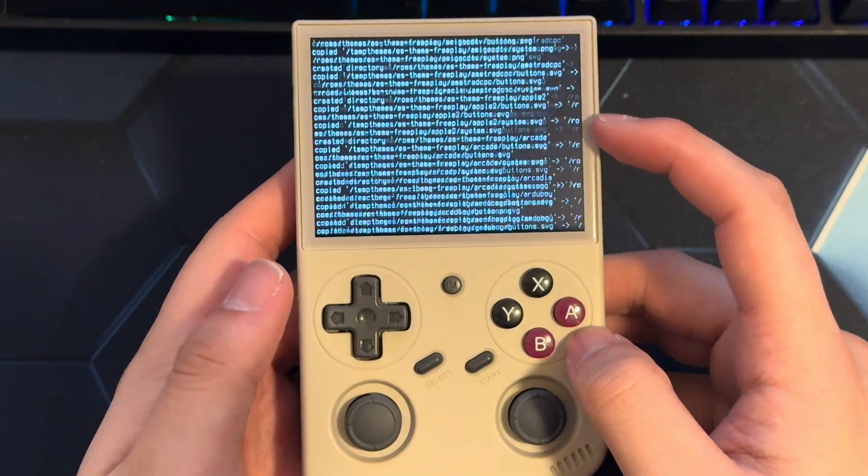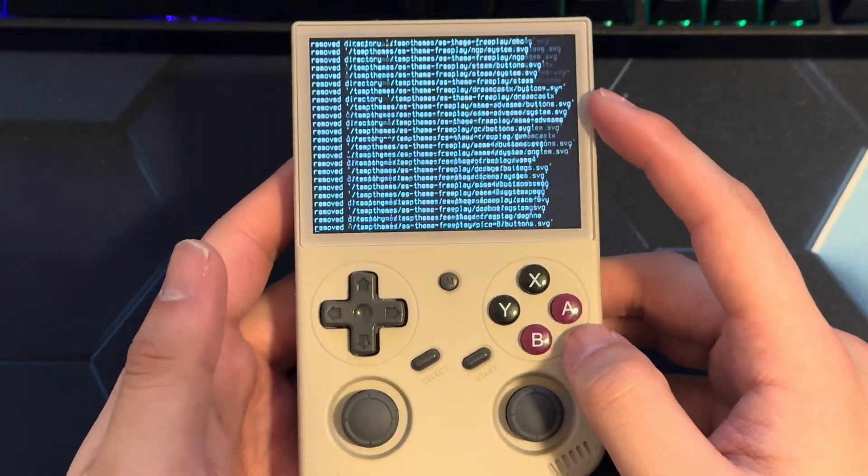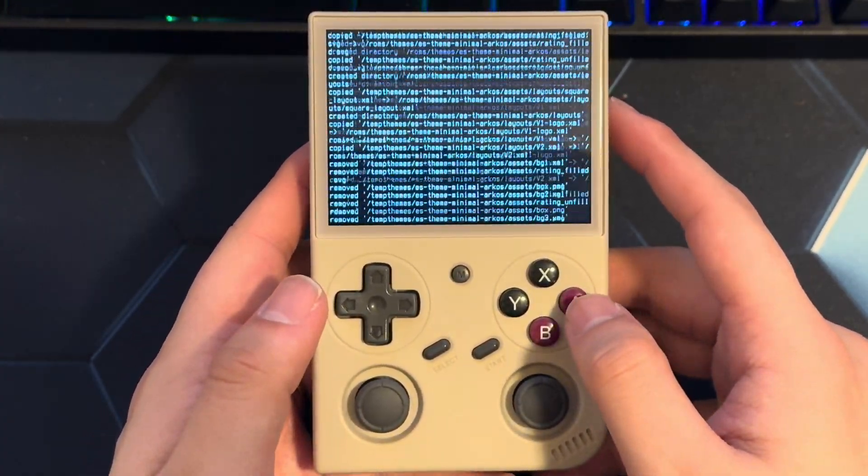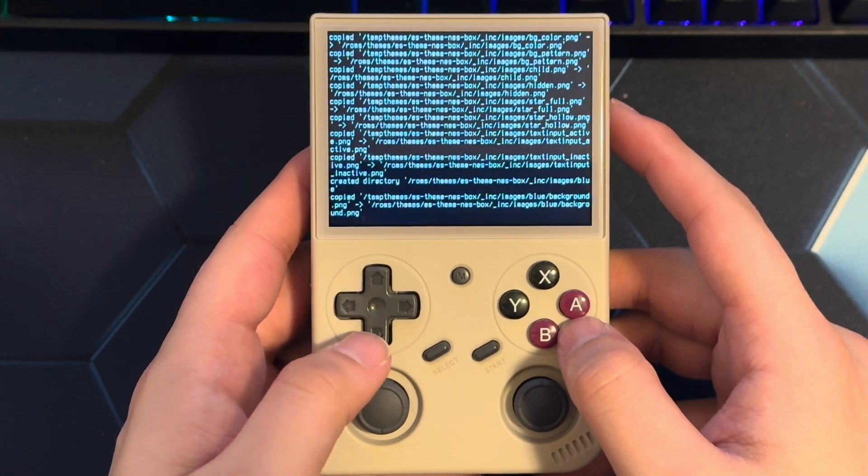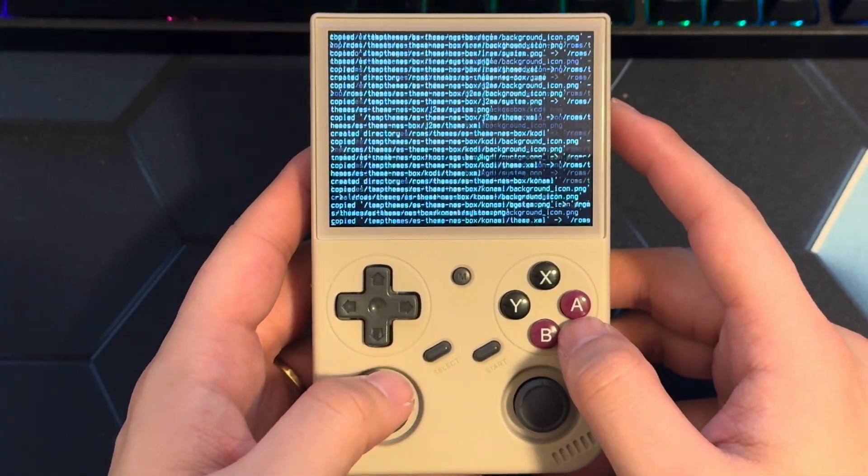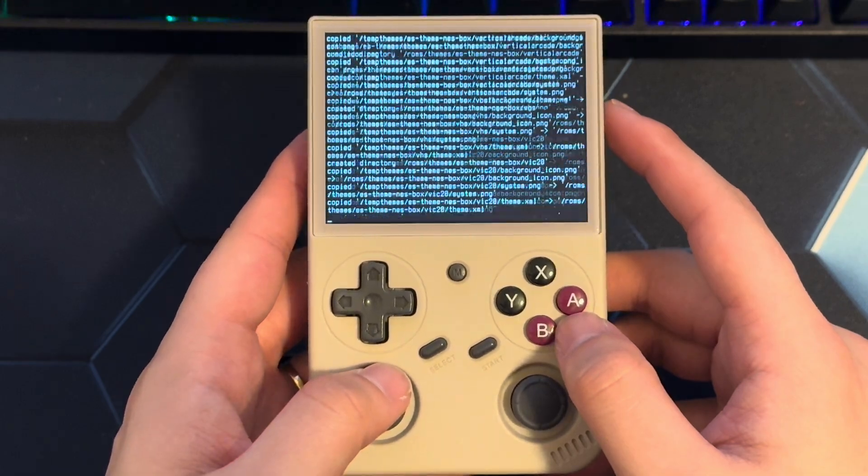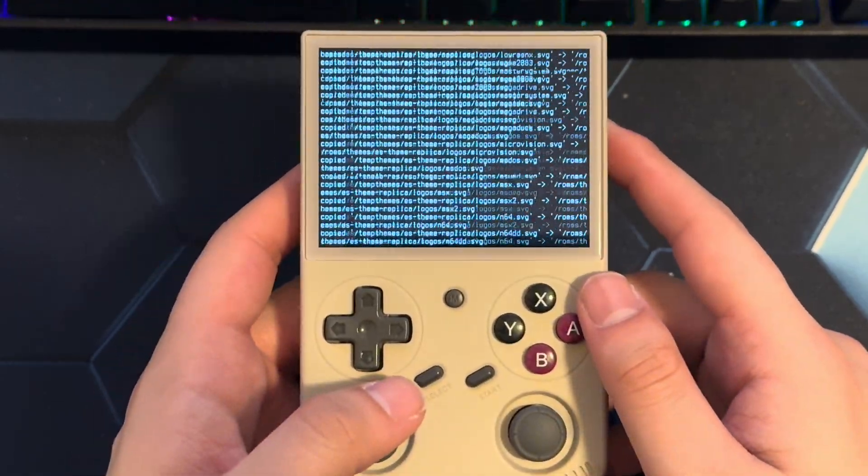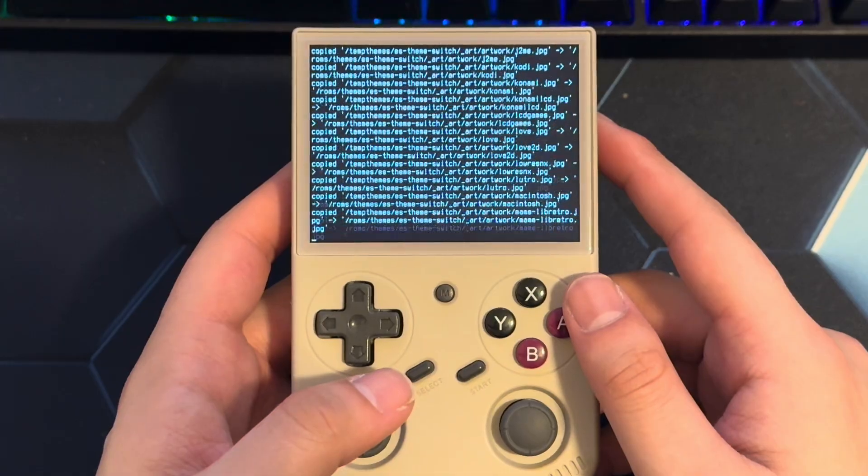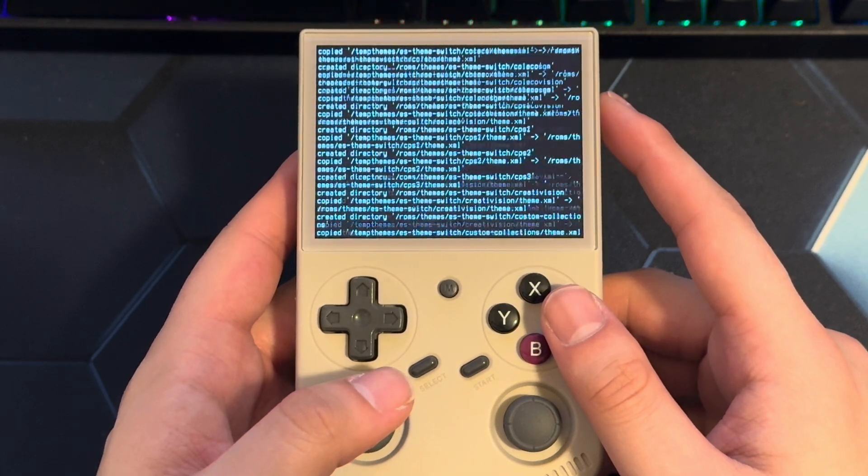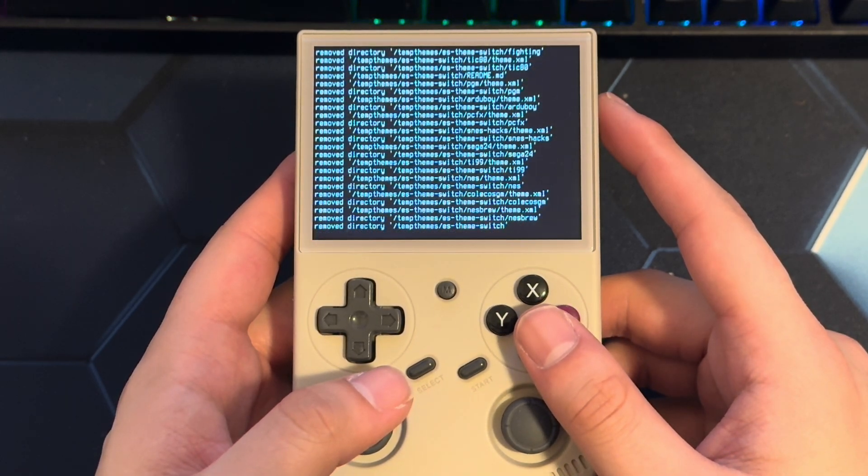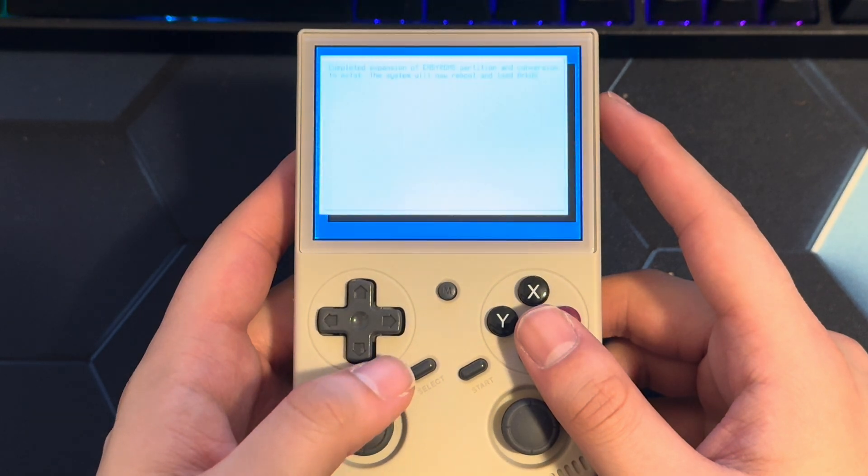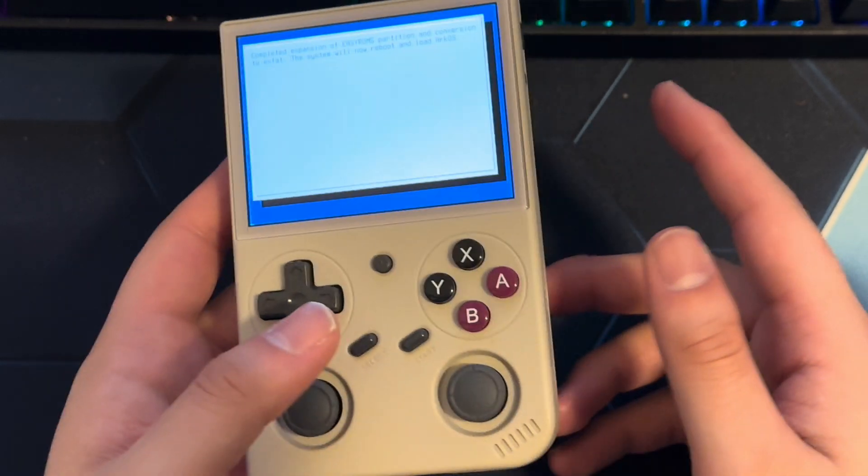All right, and it's just created a lot of ROM folders for us. So this process does take a few moments. So just please be advised of that. All right, so completed the easy ROM partition conversion to XFAT. Now it's going to reboot and load ArcOS.